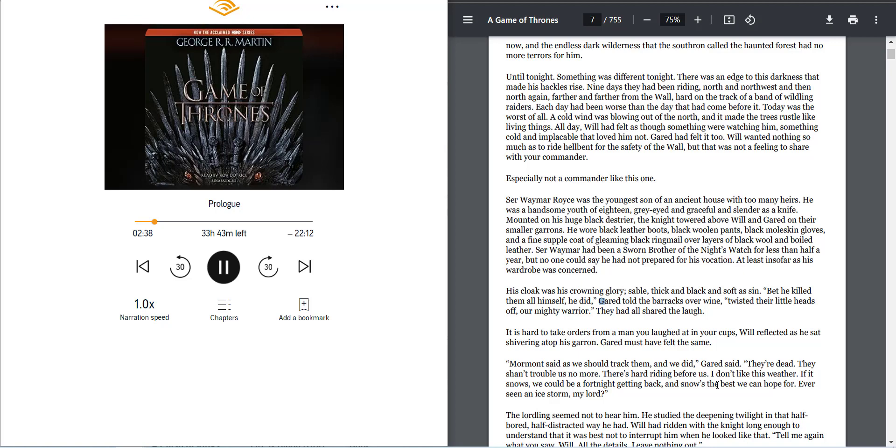A cold wind was blowing out of the north, and it made the trees rustle like living things. All day Will had felt as though something was watching him, something cold and implacable that loved him not. Garrett had felt it too.